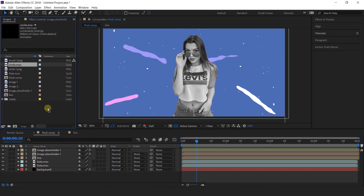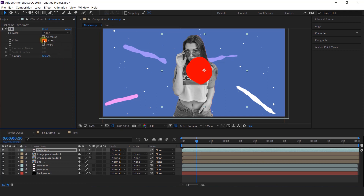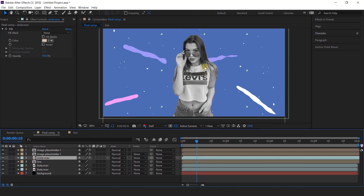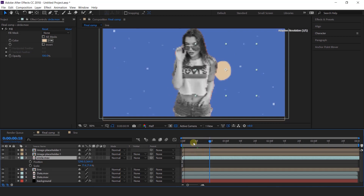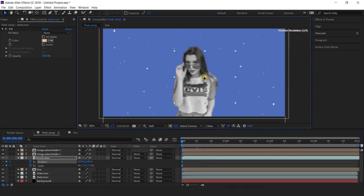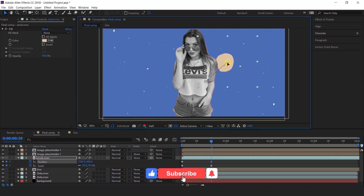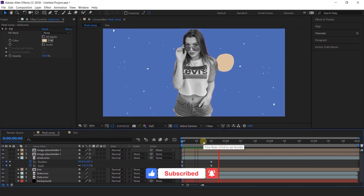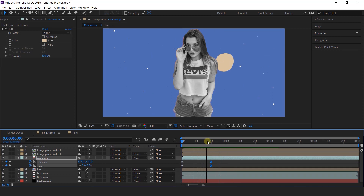Now go to the project window and import circle footage into the timeline. Then search fill effect and change the fill color as you like. Also move the layer below the image placeholder layers. Now animate this — open position and scale, go to first frame, add a keyframe on position and scale, and move the circle behind the image. Change the scale to 0%. Then go to 20 frames forward and change the scale to 70%, and move the position like this. Select both last keyframes and easy ease in. That looks perfect.